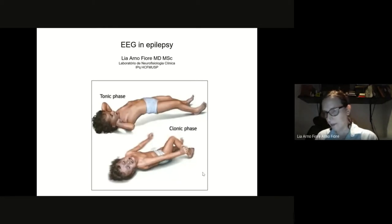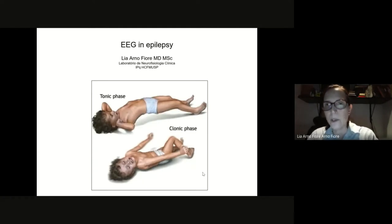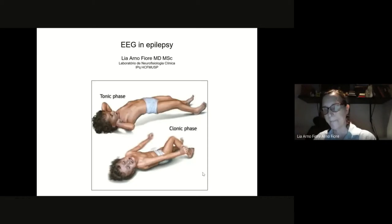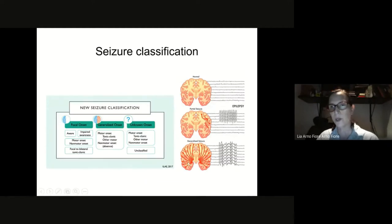We've had a few lessons on what a normal EEG looks like, what the basis of the EEG is, and today we're going to talk about EEG and epilepsy. EEG and epilepsy — it is mandatory to do an EEG. But before we go on, I'd like to make a little revision of what kinds of epilepsy we have.